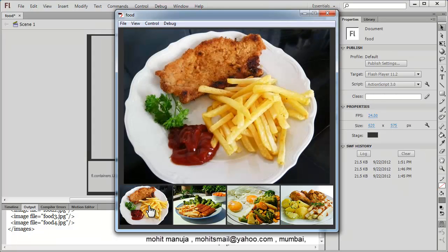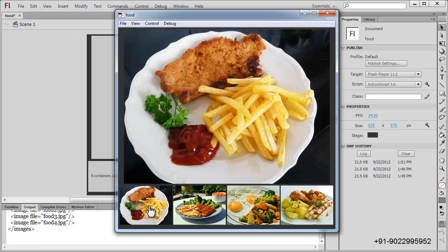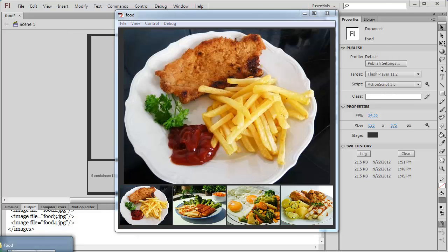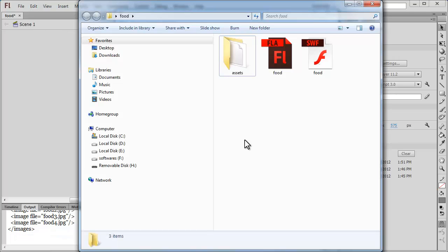So it's a fade-in, thumb-controlled gallery. The main images as well as the thumbs are kept externally in different folders — namely an images folder and a thumbs folder — and we are using XML to pull up the images inside the Flash interface. Basically we're loading assets lying externally through XML and ActionScript 3. Let me show you the folder housing all the assets.